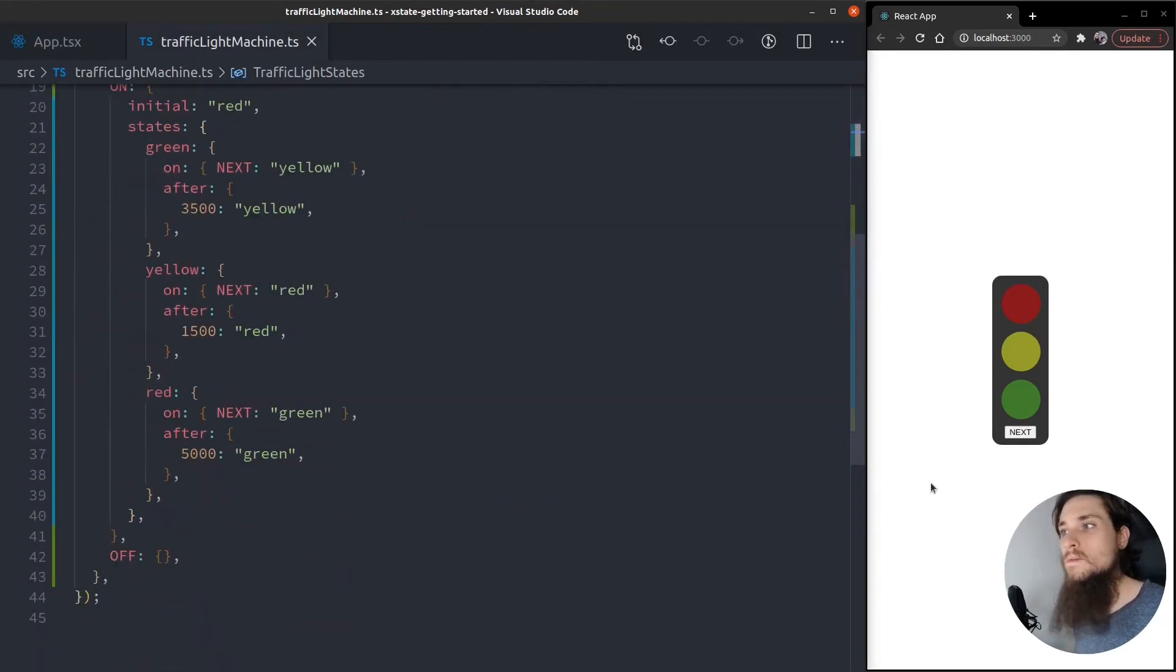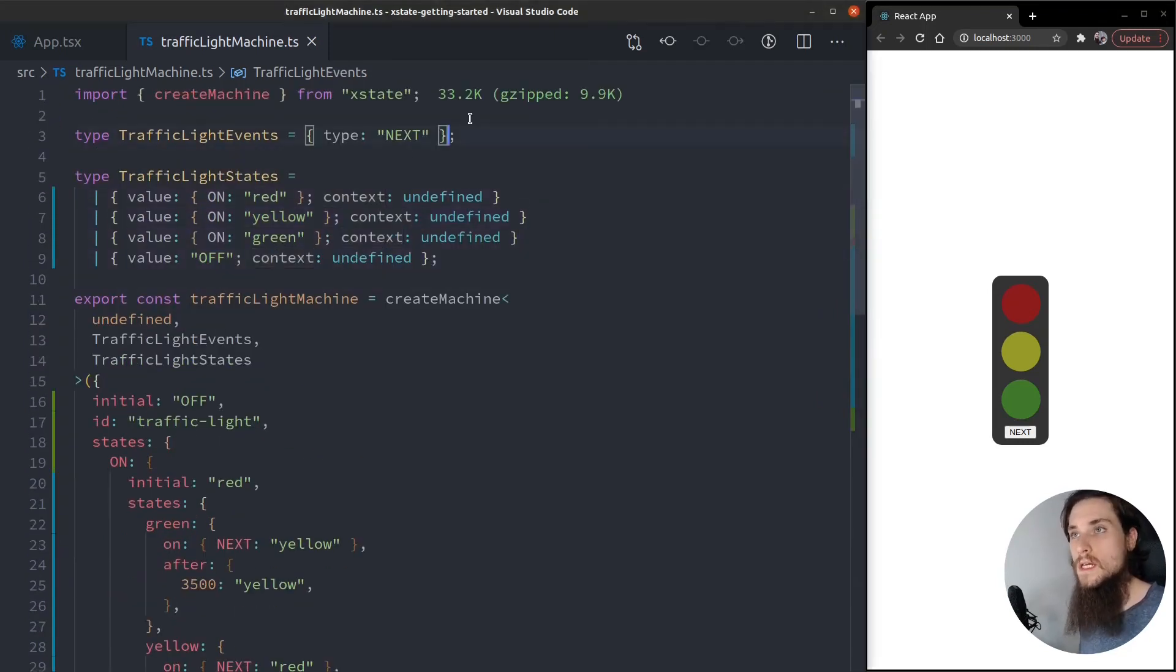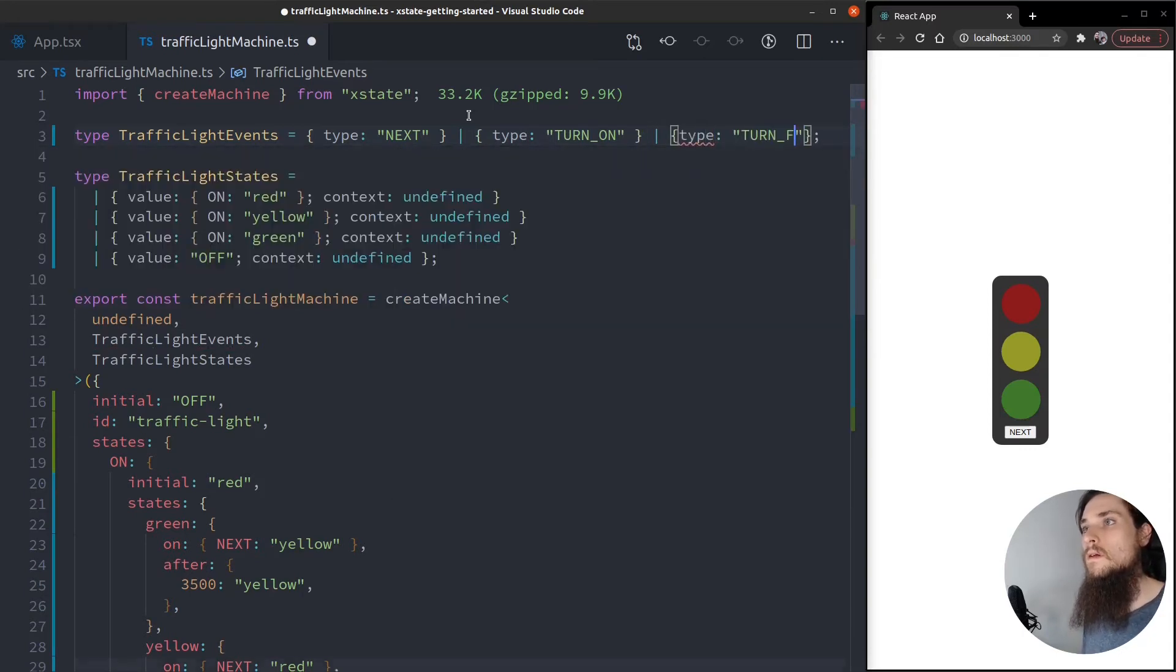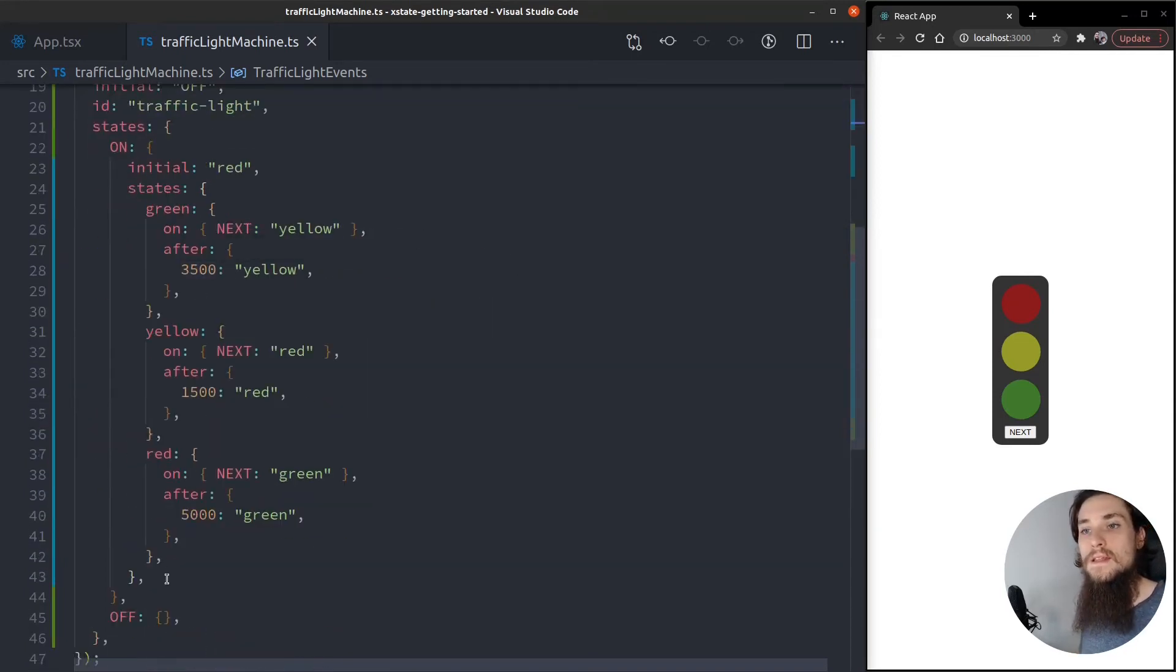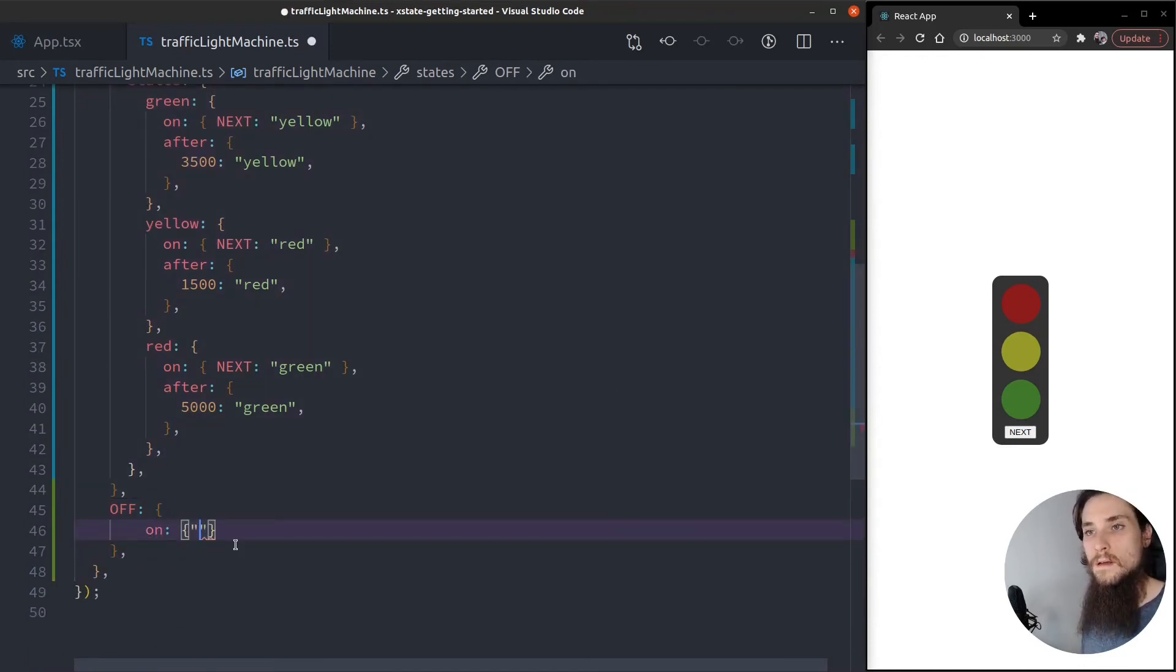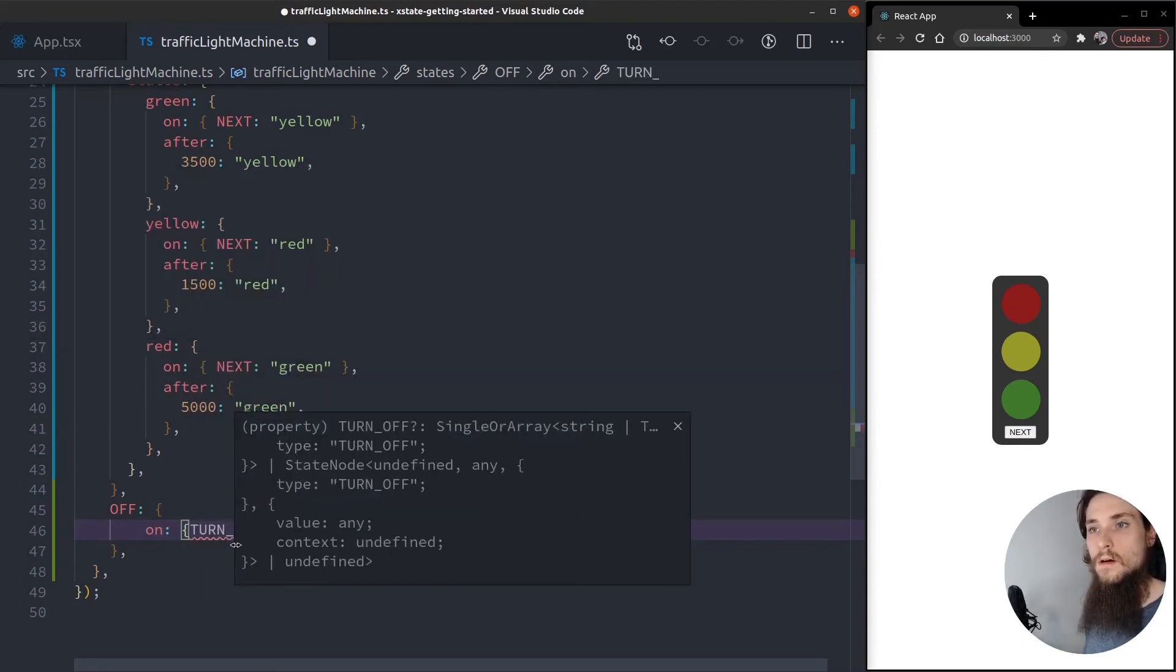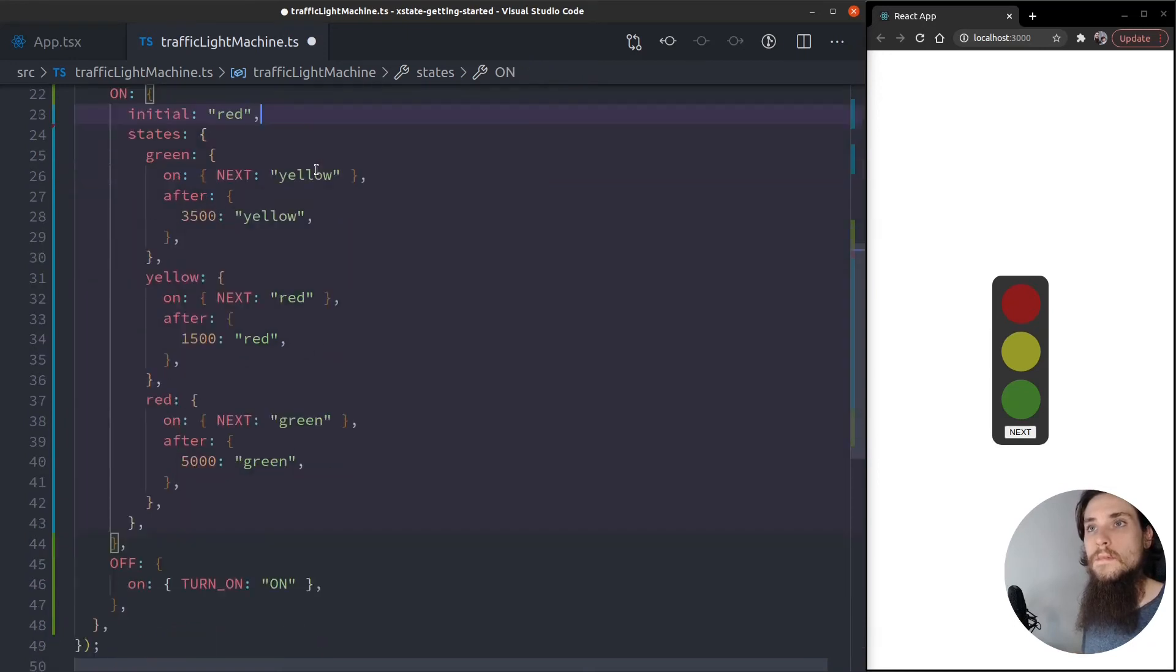But we need something now. You see that the lights are off. We need a way to turn our traffic light on. So what do we need? Events. So let's type our events: turn on. Okay. And another type: turn off. Okay. Let's handle those, right? So when I receive turn on, I'm going to move to on. And on turn off, I'm going to turn off.